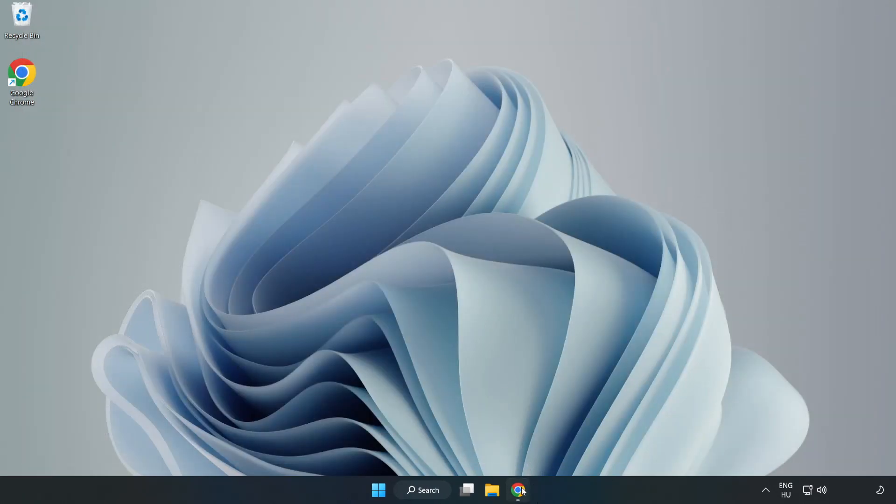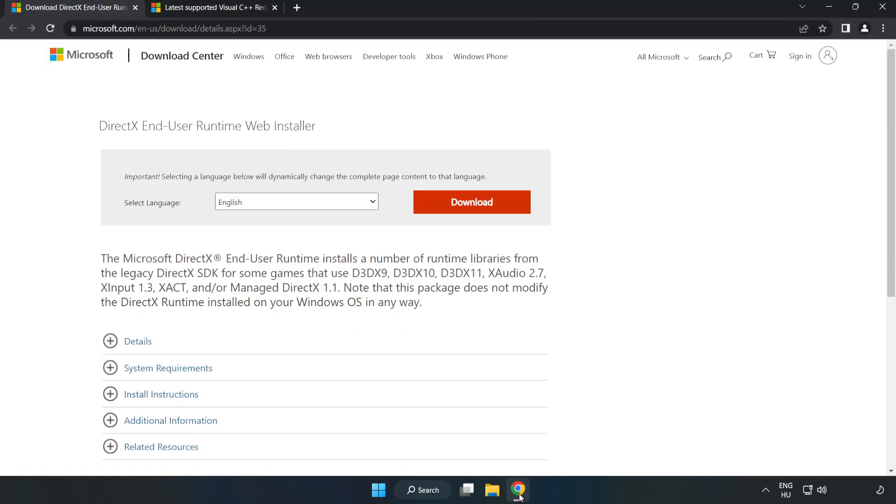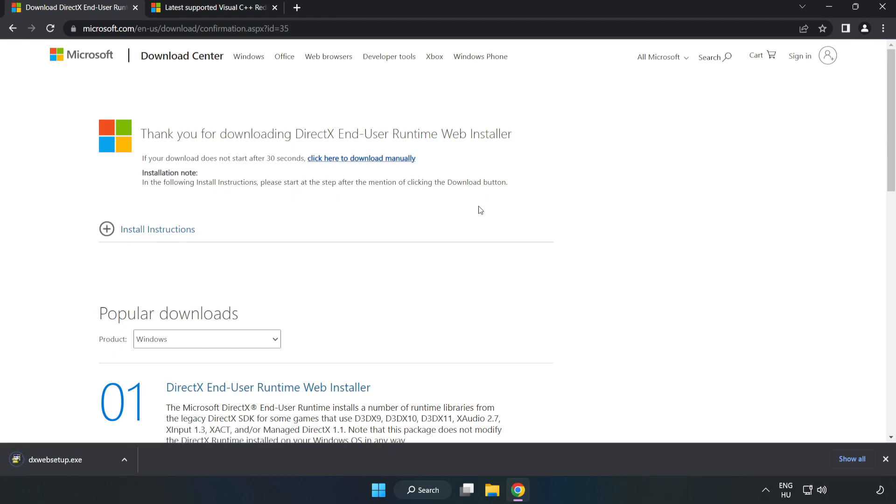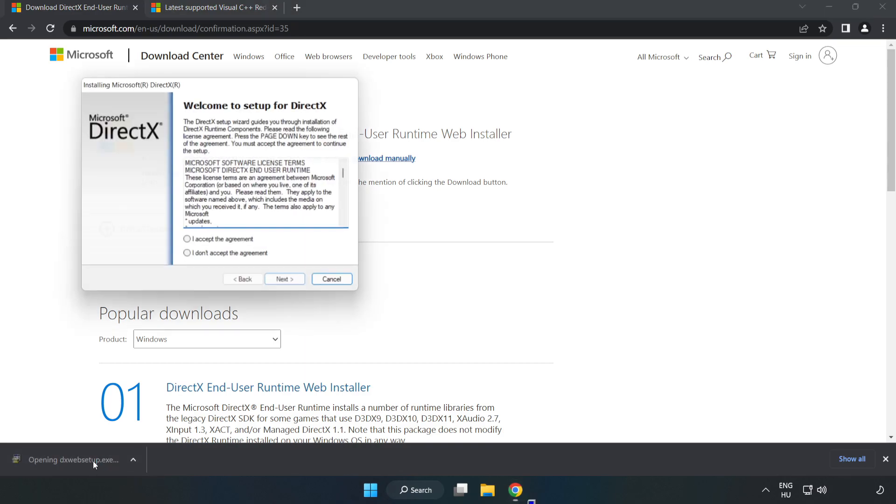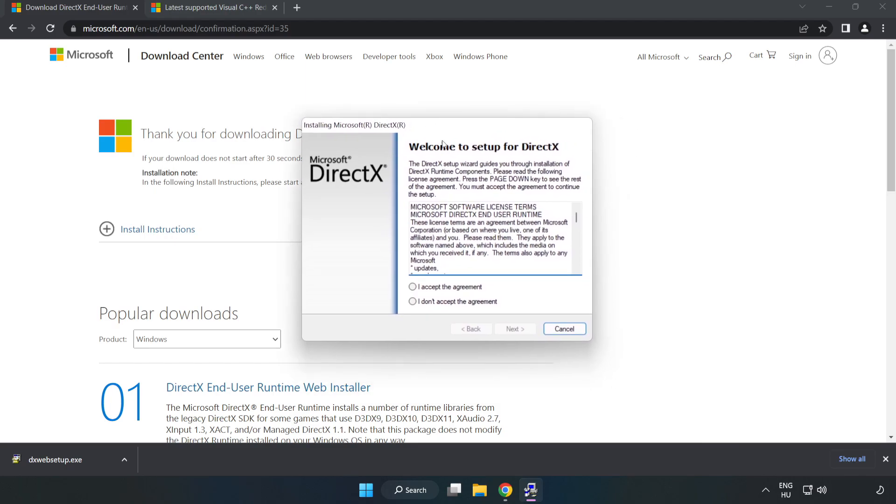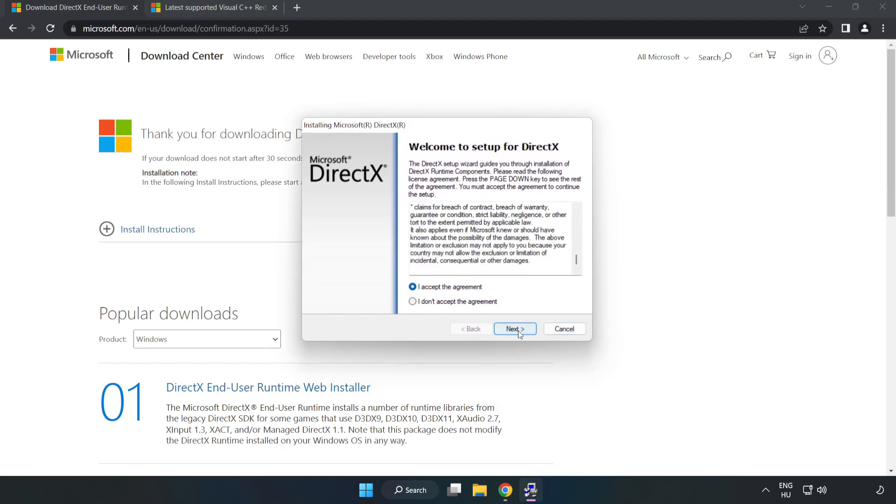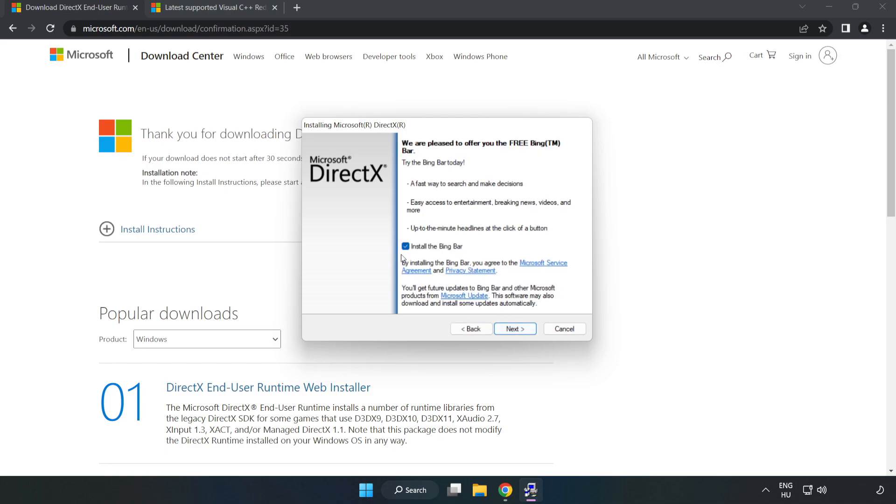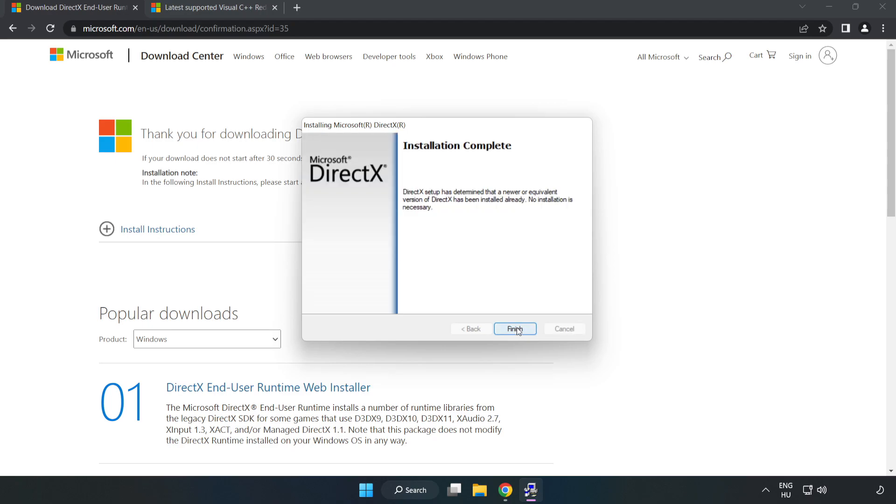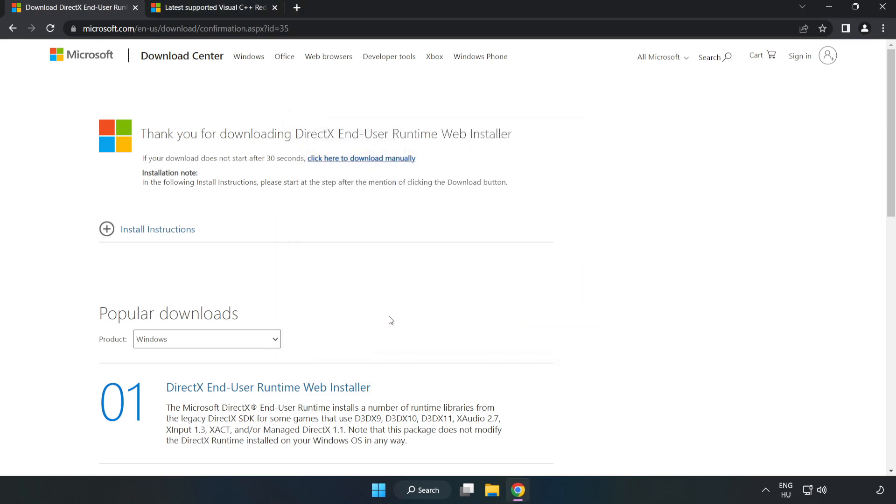Open internet browser and go to the website, link in the description. Click download and install the downloaded file. Click I accept the agreement and click next. Uncheck install the Bing Bar and click next. Installation complete, click finish. Close the DirectX website.